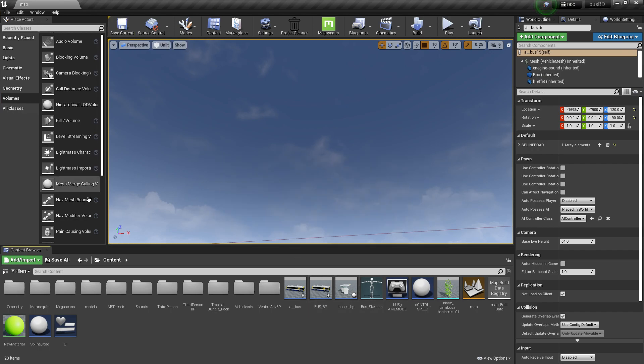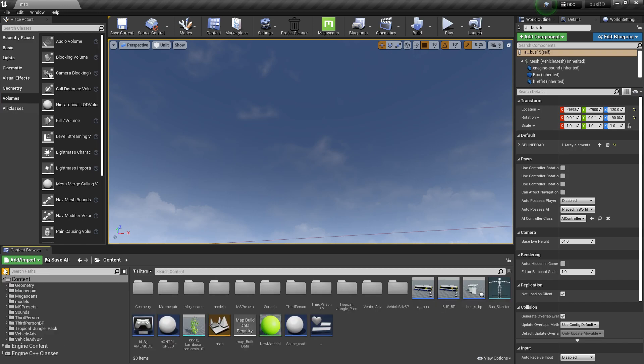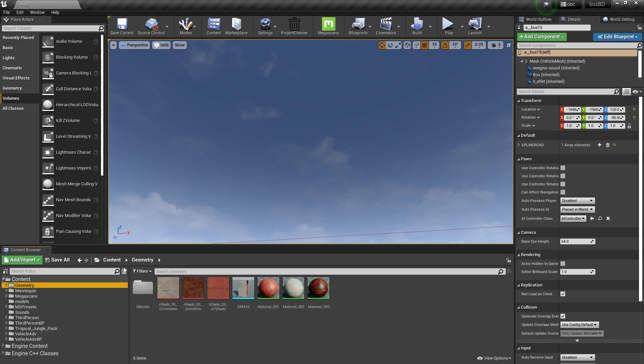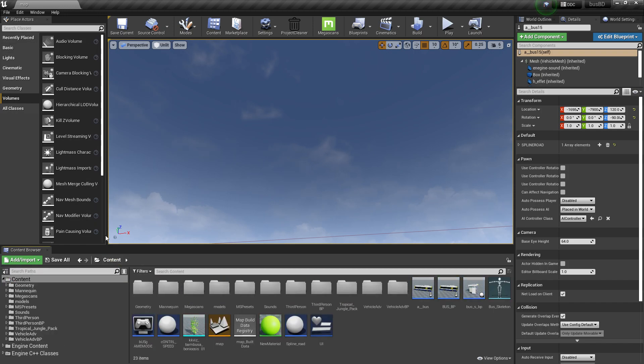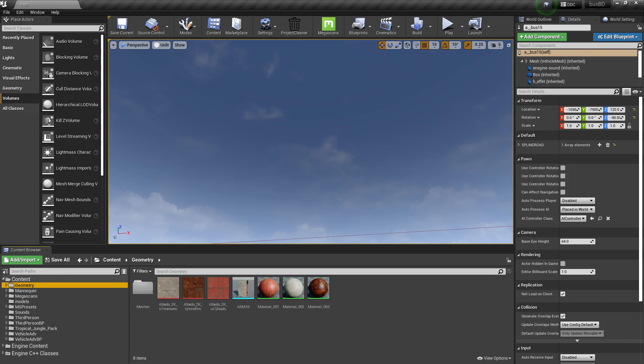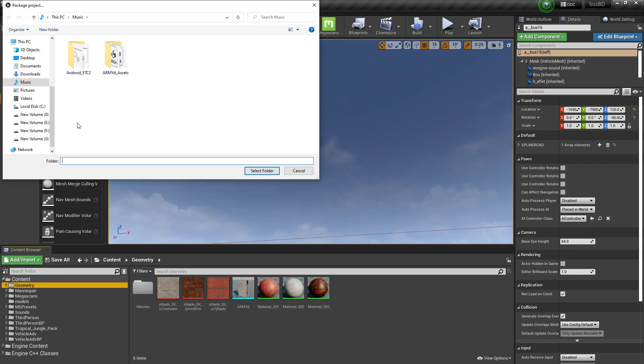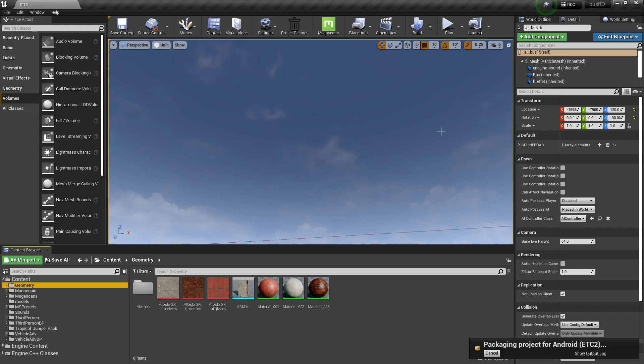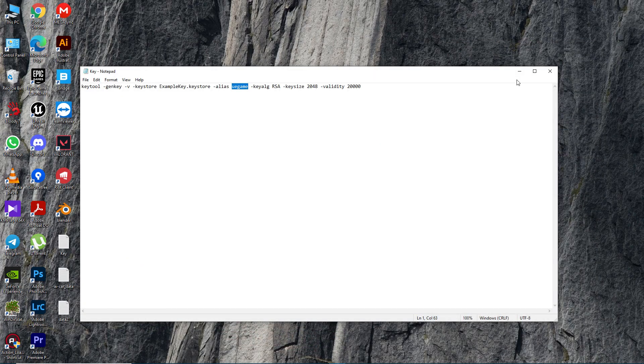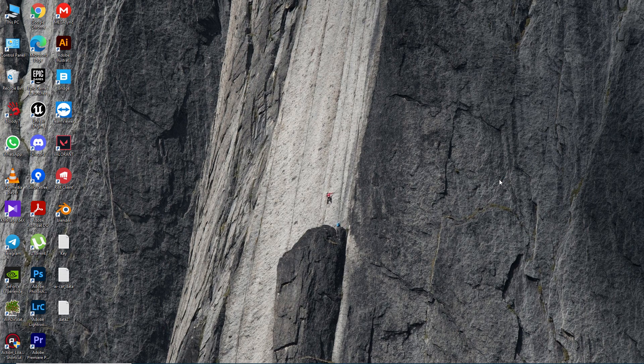If everything is okay, now you can export your game. Click Save, make sure all your lights and builds and everything is okay - check the geometry. Now click on File, Packaging, Android ASTC, and you can save it anywhere you want. I'm just clicking Save to Folder.